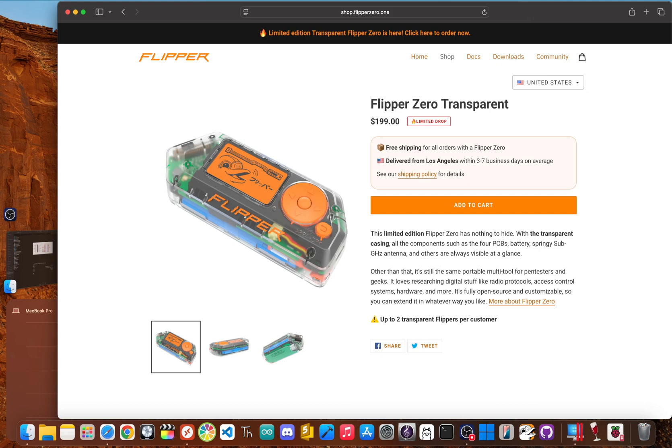I'm JBlank and today we're cutting through the Hollywood hype to get to the hardware reality. I'm going to break down the five biggest things you absolutely have to know about the Flipper Zero before you spend a single dime.